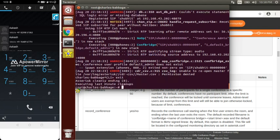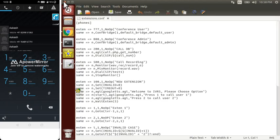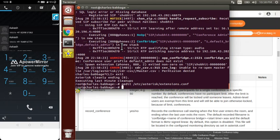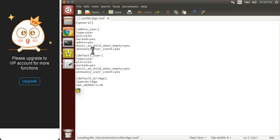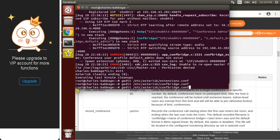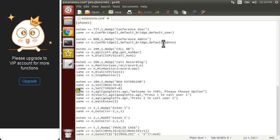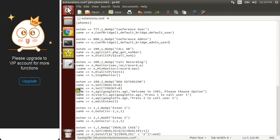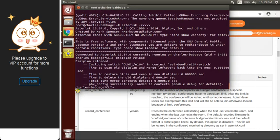Default admin does not exist — let's correct it. Let's check what we have written inside confbridge.conf. The sections are: default user, default bridge, admin user. We have to write the context name as admin user, but I had written default admin — that is why it was giving the error. Let's fix it to admin user and check again.